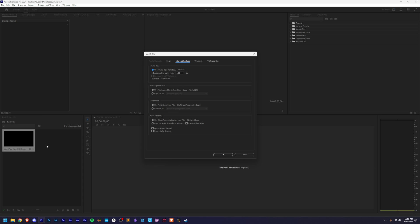But this is a 60 FPS project from After Effects. So you just come in here, assume this frame rate 60 FPS.